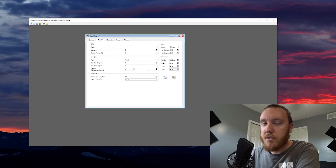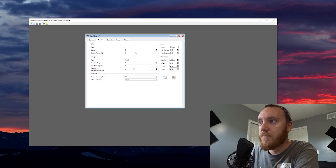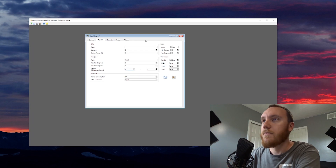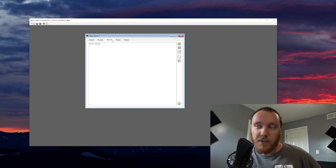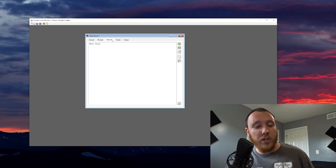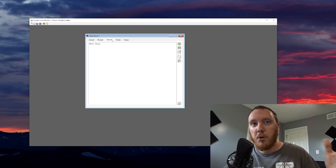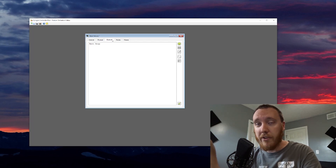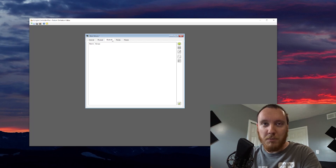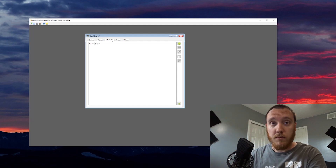Under the Physical tab, you can put in the physical properties of the fixture — I'm not going to worry about that. The next tab is the Channels tab. This is not specifically the order the channels have to be in — this is where we set up what channels the fixture uses and then we put them into modes later. We can select the mode in QLC+ once we have the fixture in there, so if I'm at a venue and only want to use RGB mode, I can switch it here and it'll work effectively.